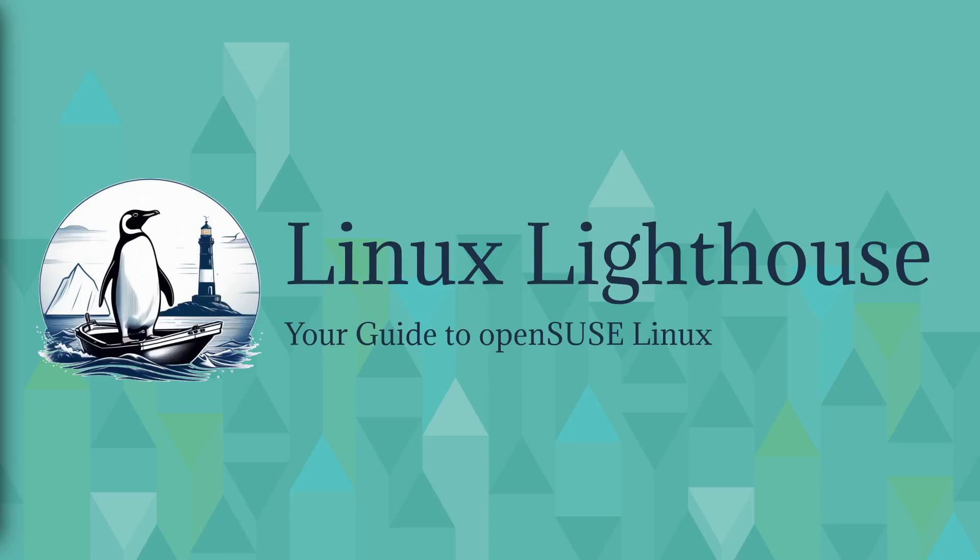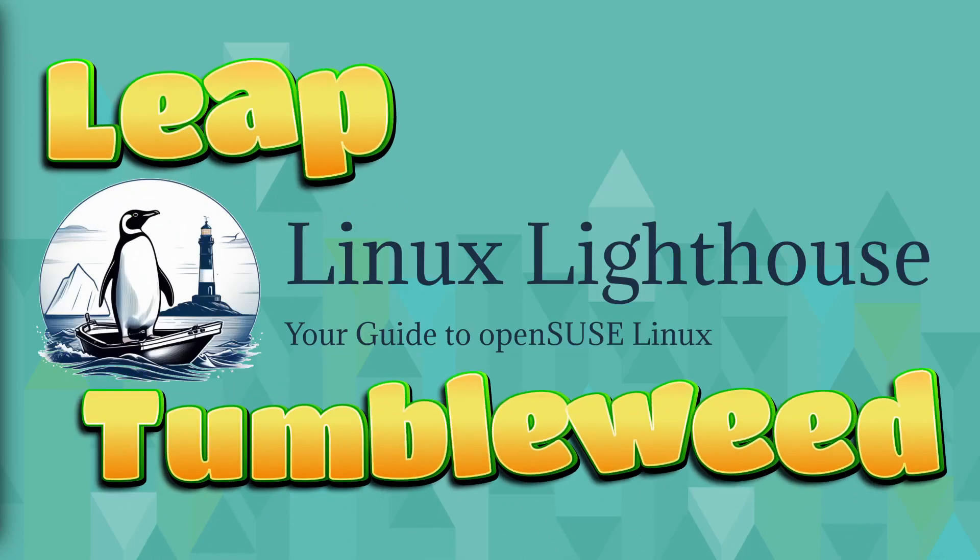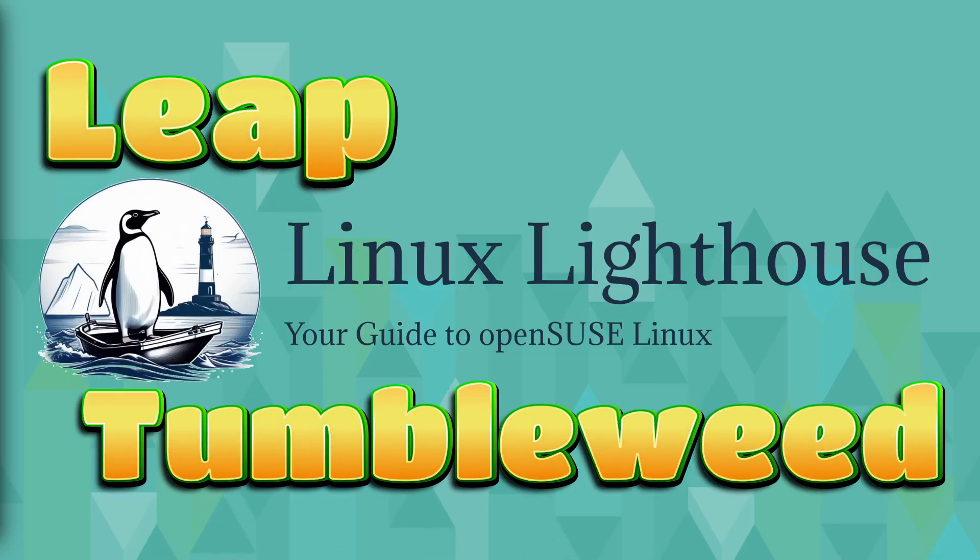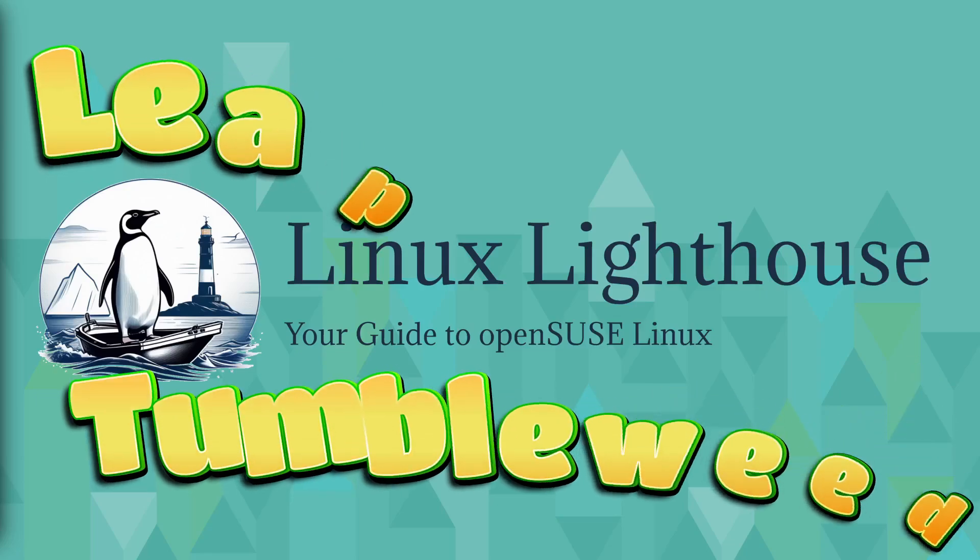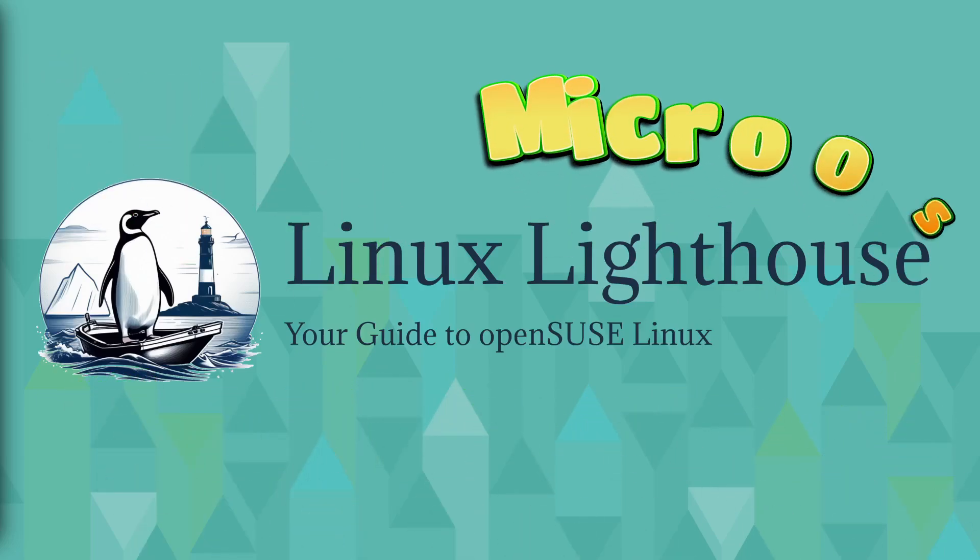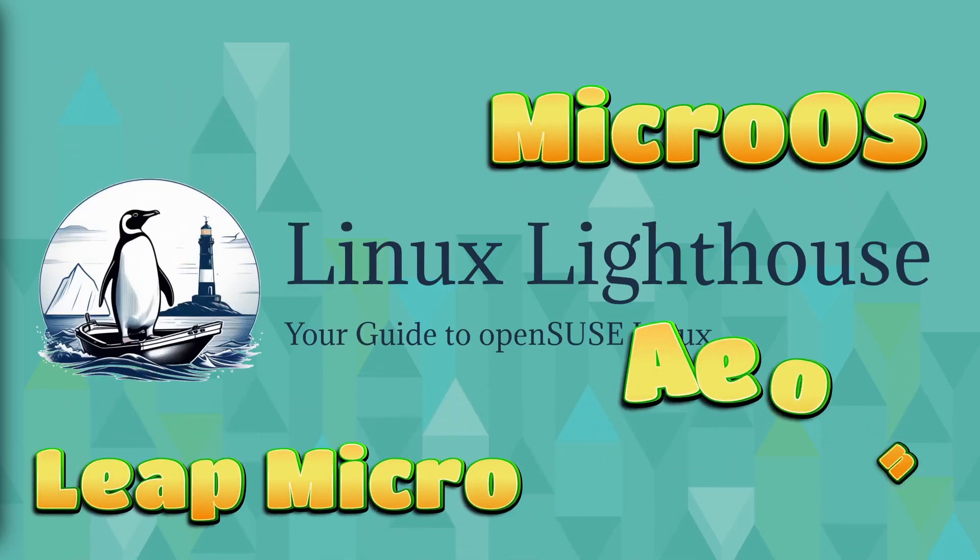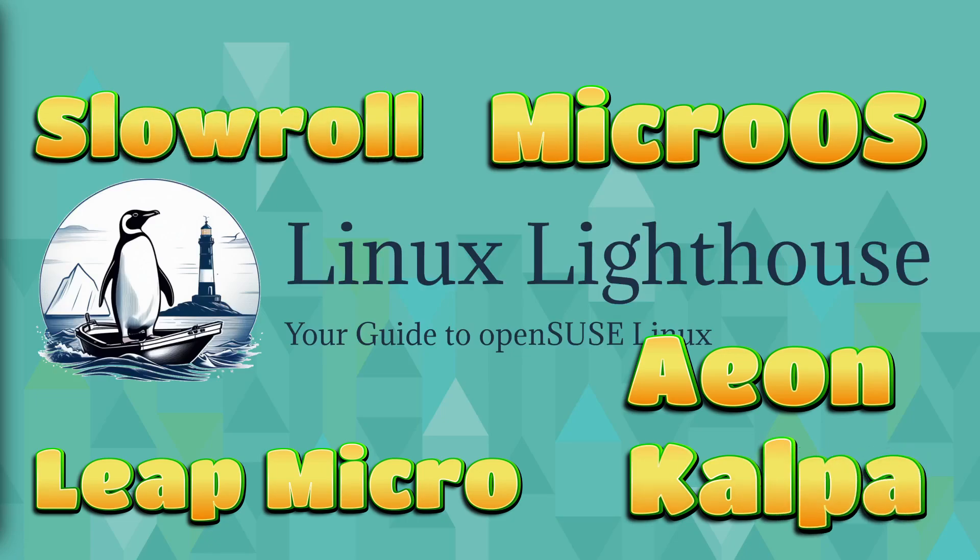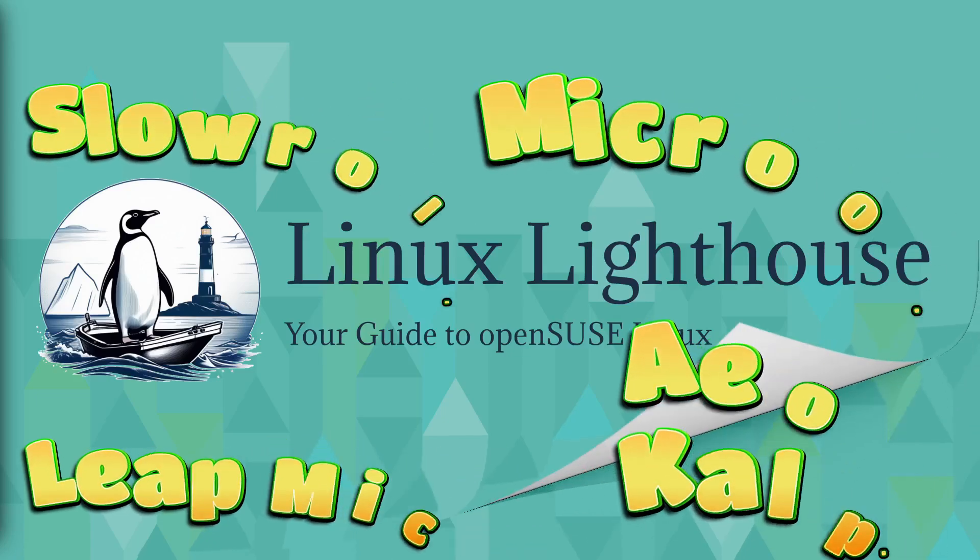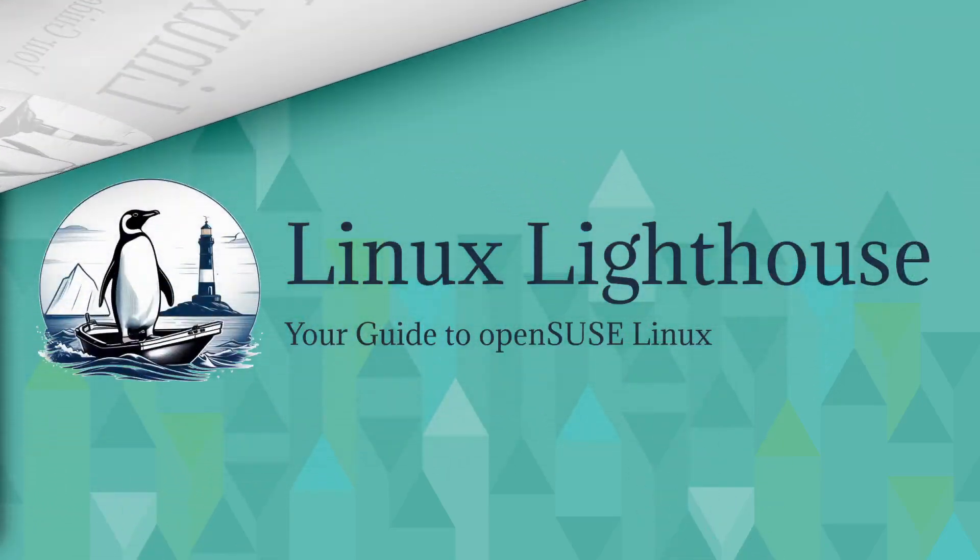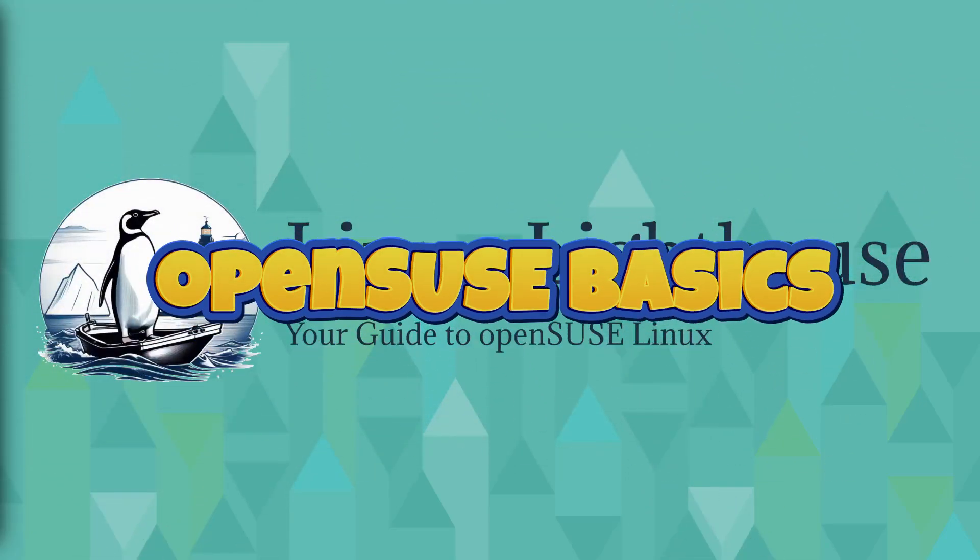In this video we will explore openSUSE's main two OS types, Leap and Tumbleweed, and take a look at their existing derivatives like MicroOS, Leap Micro, Aeon, Kalpa, and Slow Roll. Let's get started.